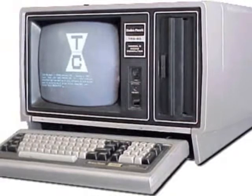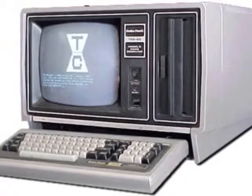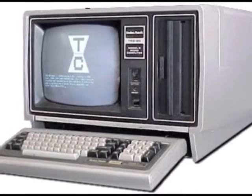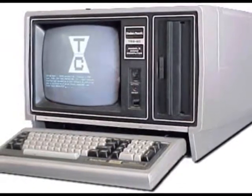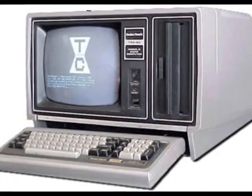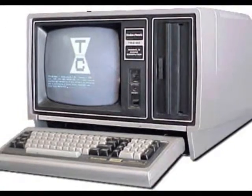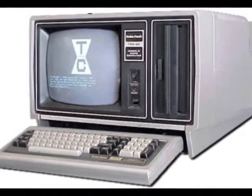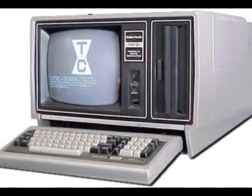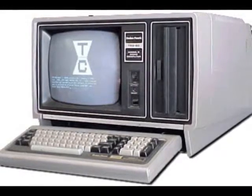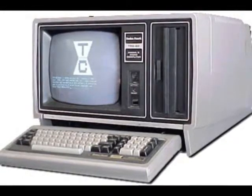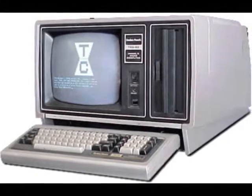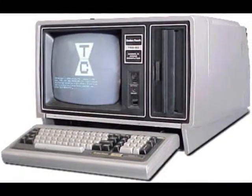It cost $599.95. The machine included a Z80-based microprocessor, a video display, 4 kilobytes of memory, a basic cassette storage, and easy-to-understand manuals that assumed no prior knowledge on the part of the consumer.